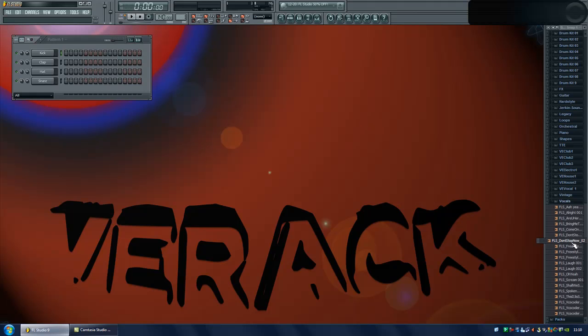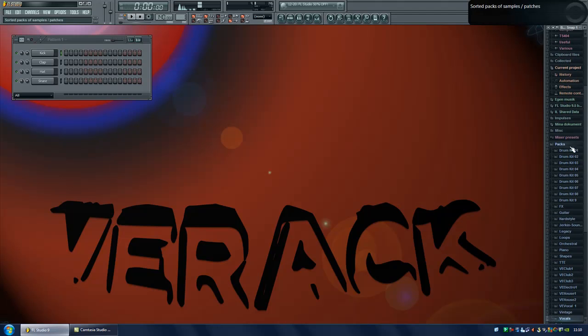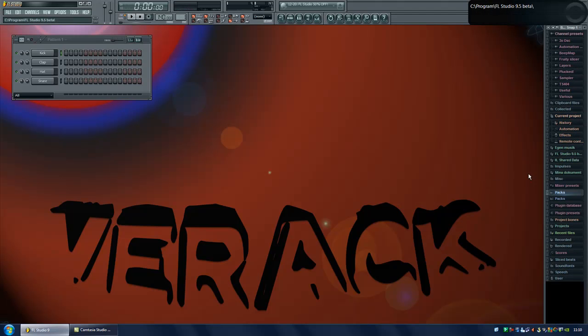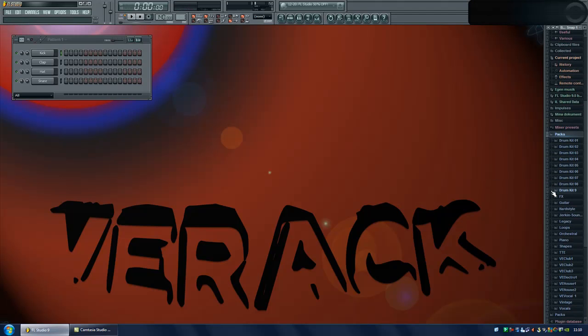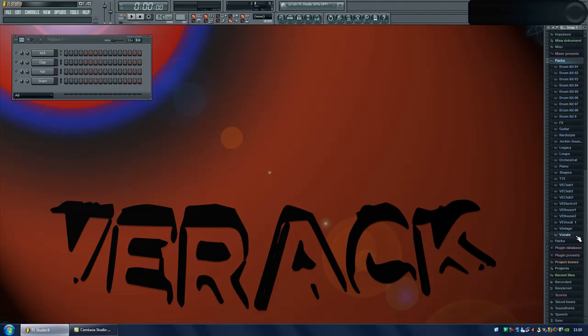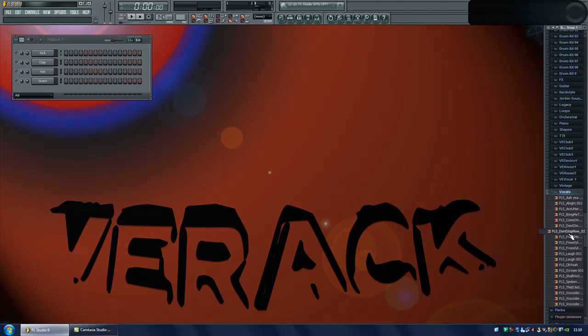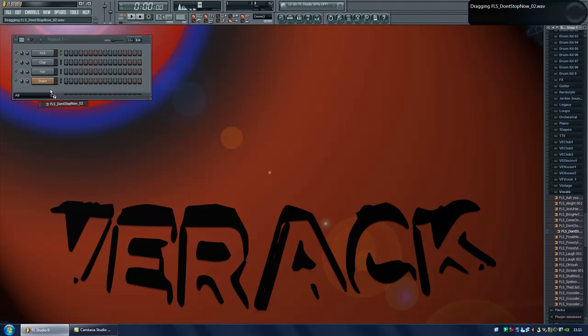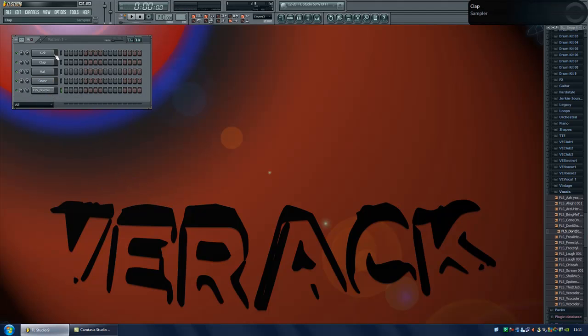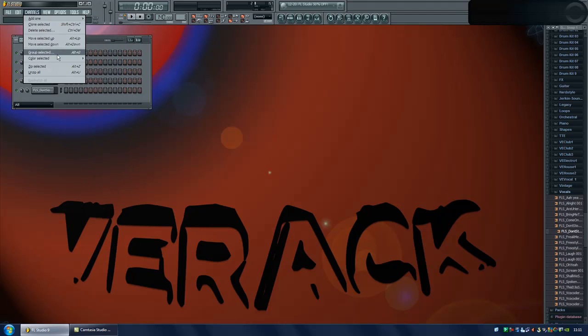We will be using this sample. You can find it by going to packs and vocals. So I'll just drag that one in here. And we don't need these other channels so just select them, go to channels, delete selected.